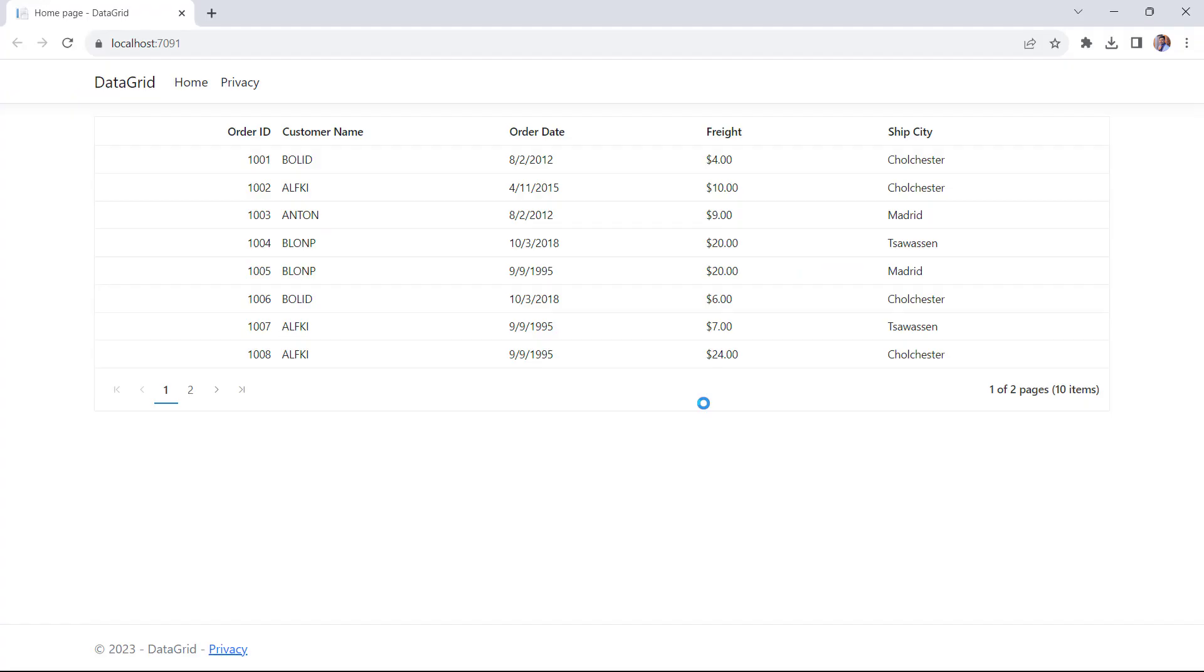Now you can see the DataGrid component displaying the same order data here. You can perform all the supported data operations in editing using the Expando and Dynamic objects.